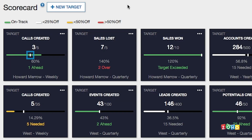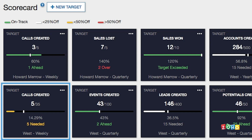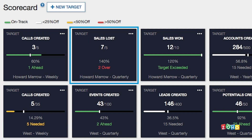In the scorecard, a small white line indicates today's goal, showing where you should be today. The scorecard is green if the current value is greater than or equal to today's goal, white if less than 25% off, yellow if less than 50% off, and red if more than 50% off of today's goal.